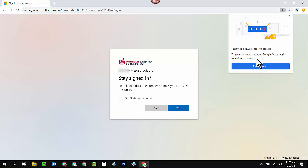It'll also ask me, do I want to turn on sync? And yes, I do. This way, anything that your student does in this particular Chrome browser will also be synced over to any other Chrome browser or Chromebook that they log into. Again, you can choose to not do this if you wish. It's a convenience. I'm going to do it.